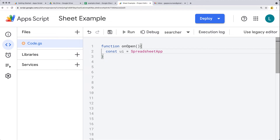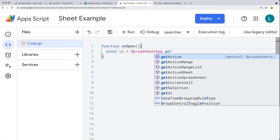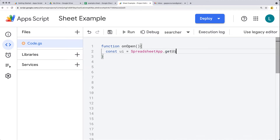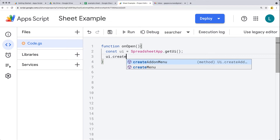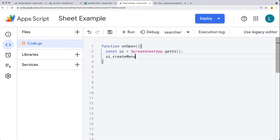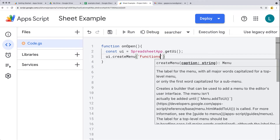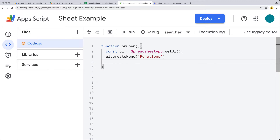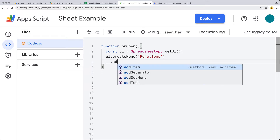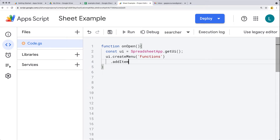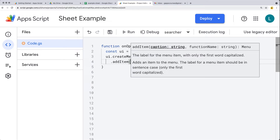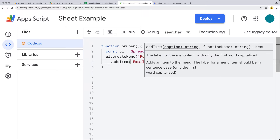From SpreadsheetApp, we use the method to get the UI object. Once we have the UI object, we can create a menu and give it a label — I'll call it Functions, which is what will show up to the user. We can add as many items as we need; this one is just going to be for sending the email.